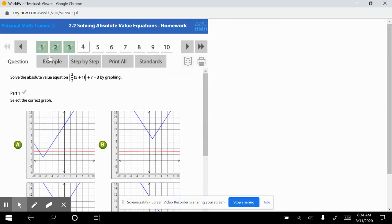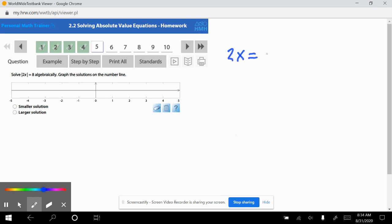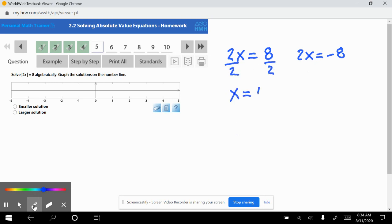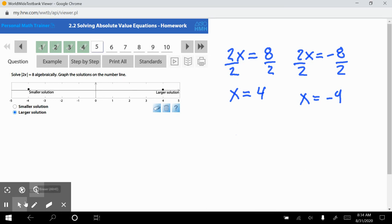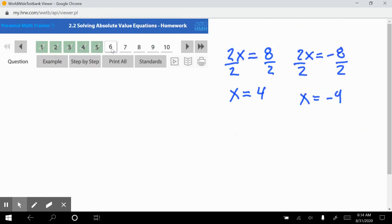Question number 5: solve the absolute value equation — the absolute value of 2x equals 8. Set 2x equal to positive 8 and 2x equal to negative 8, then solve. Dividing both sides by 2 gives x equals 4 and x equals negative 4. The smaller number is negative 4 and the larger is positive 4. Let's check — correct.